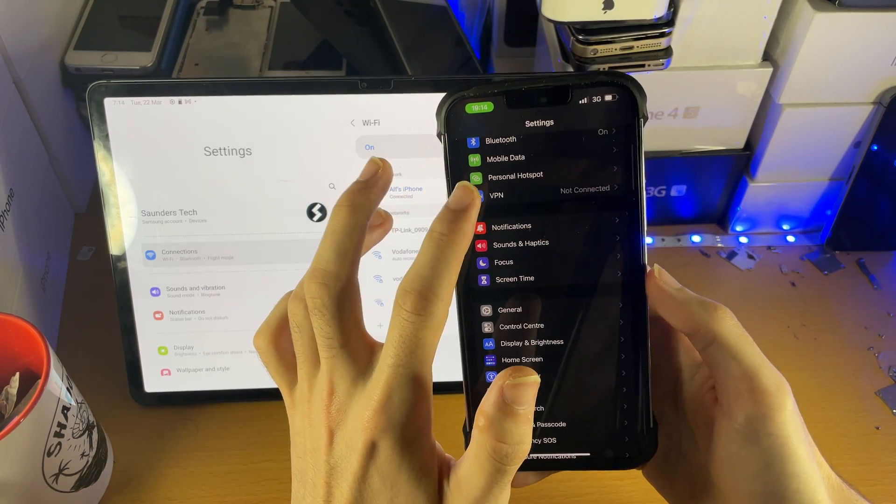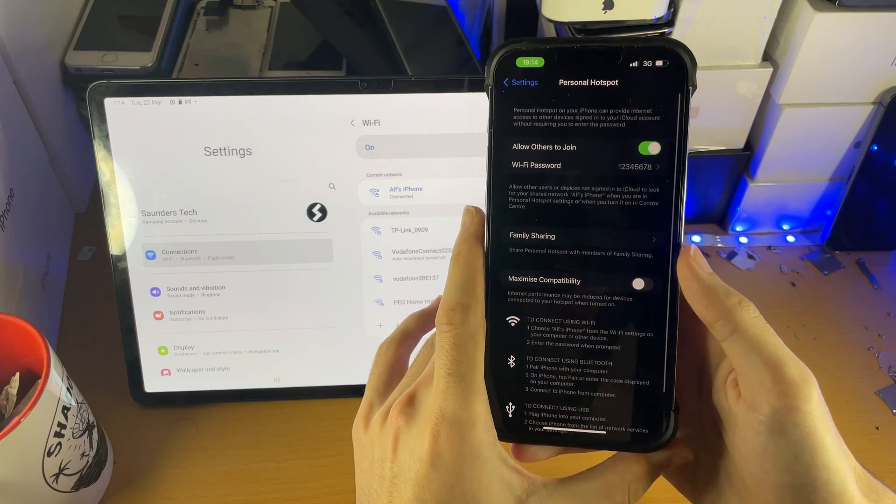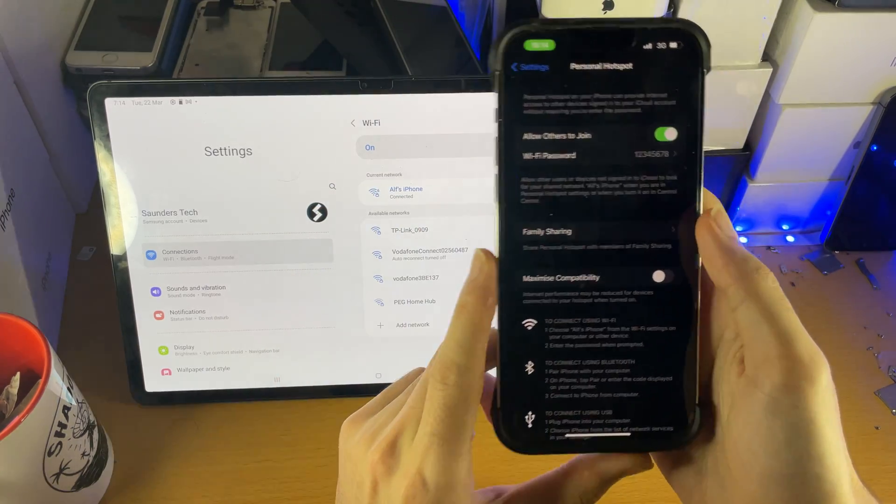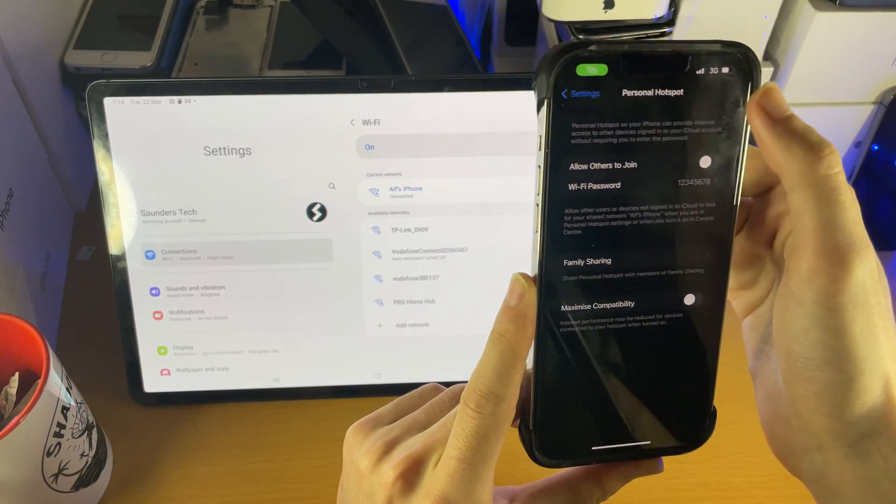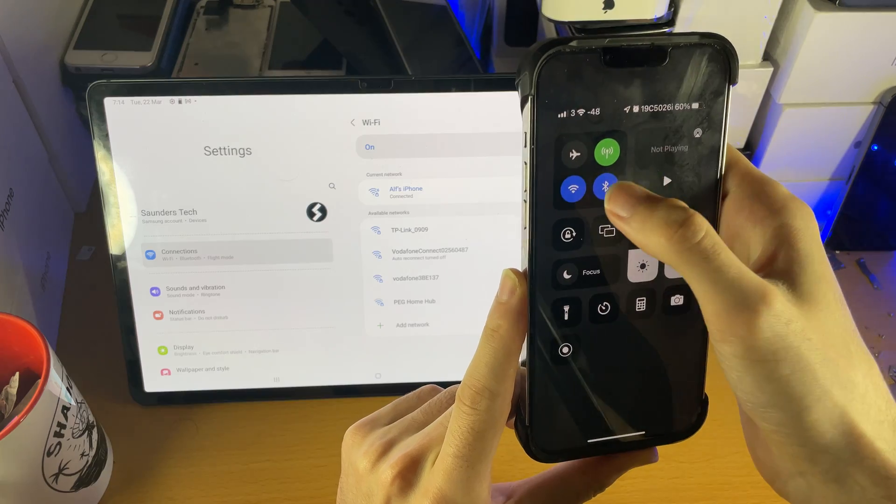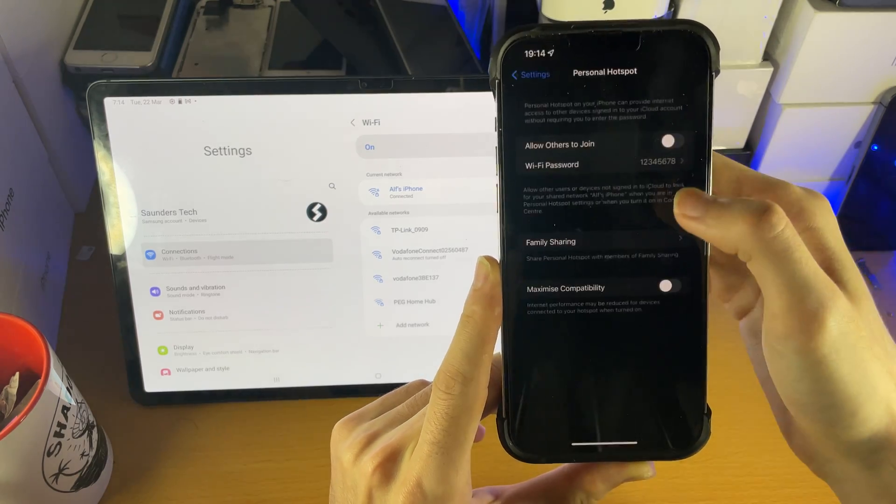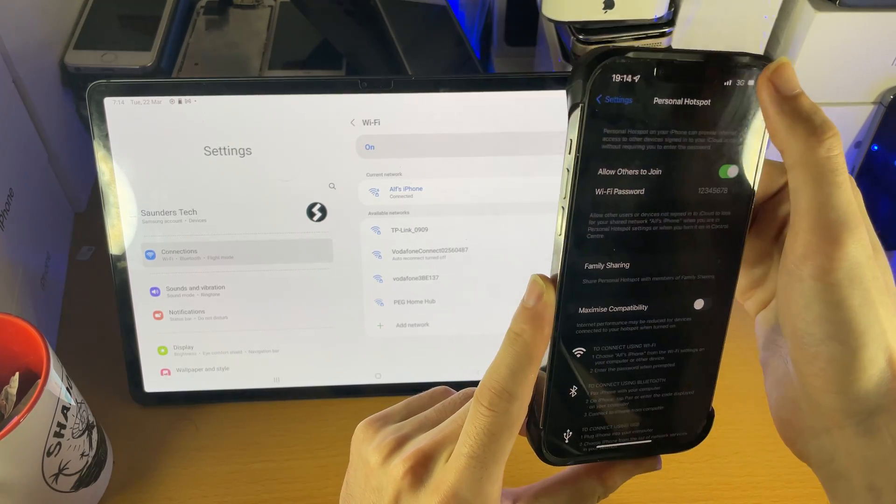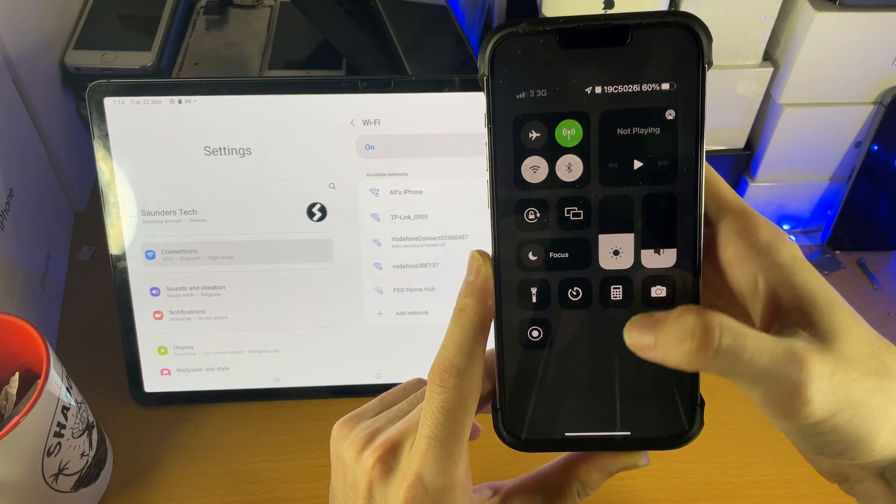And then another thing as well is if you do have issues with the hotspot not showing up on the Tab S8, turn off the hotspot, turn off Wi-Fi and Bluetooth, then turn back on the hotspot and try things again.